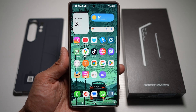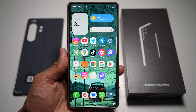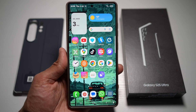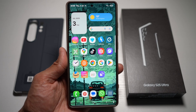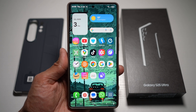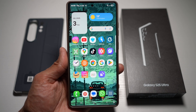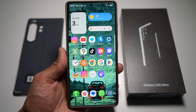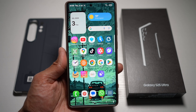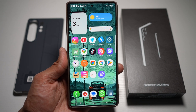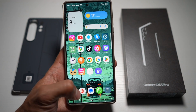Hi everyone, The Simple Dad here. In this video, I'll show you how to access the clipboard from anywhere on your Samsung S25 Ultra. The Samsung keyboard includes a floating clipboard manager that lets you copy and paste from anywhere.